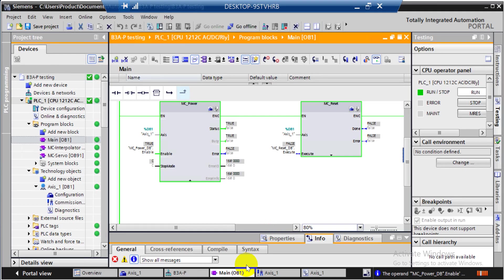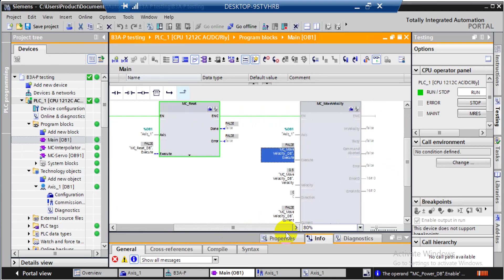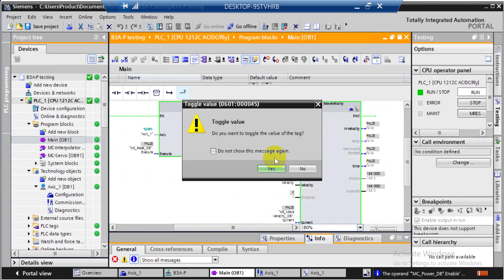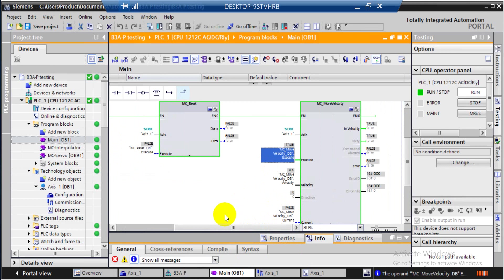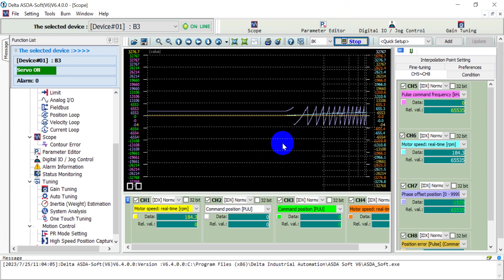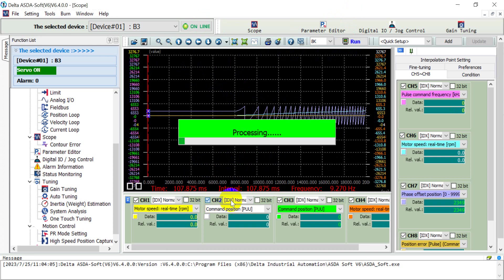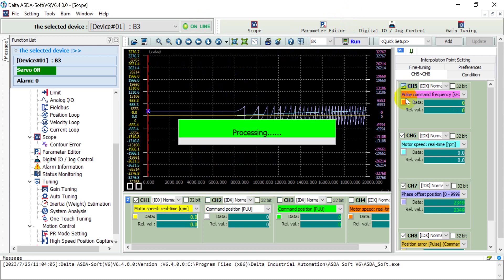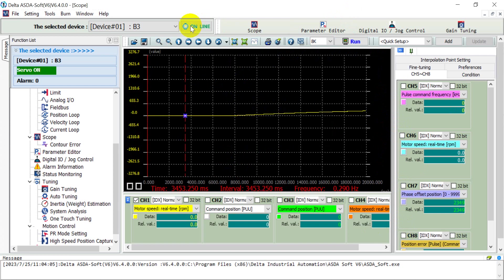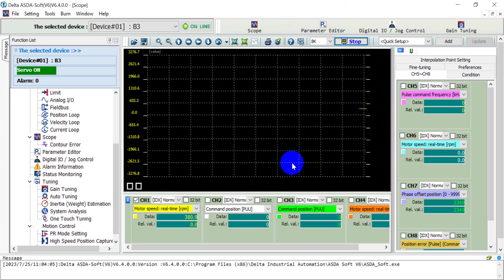Go back to the PLC program part. We keep the velocity value at 0.1 and double-click to toggle the value to True — the servo will start to move. You will see the speed keeps increasing. Run the Scope again and you will see the speed keeps increasing until it reaches the target velocity. That's all for today's topic, thank you.